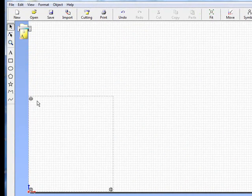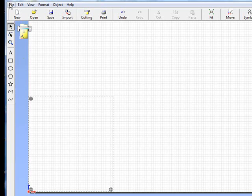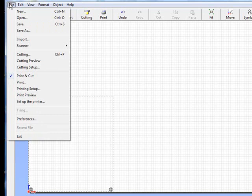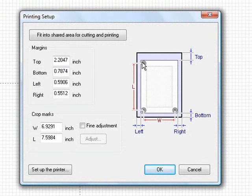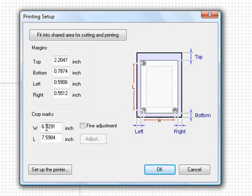It's going to begin by starting off and defaulting to 8.5x11 sheet of paper. In this case we're going to use an 11x17 sheet of paper to gang up as many of these fire mask designs as we possibly can for a left chest design. We'll click File and go down to printing setup. These are all defaulted for 8.5x11 sheet of paper. You can't just type in 11 and 17 and have them change here.